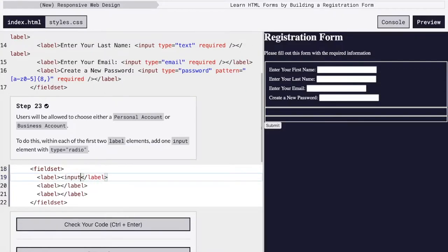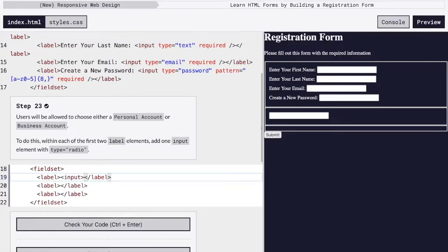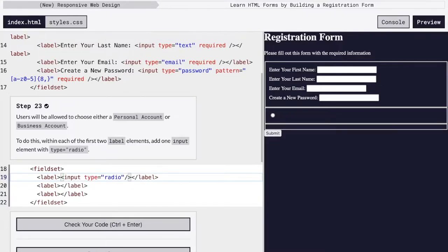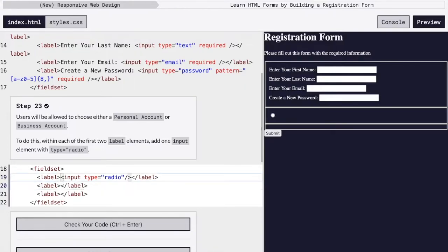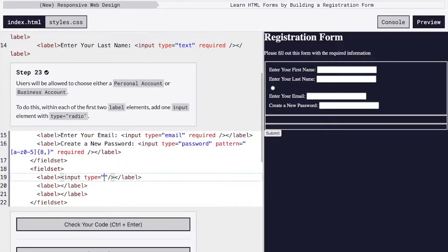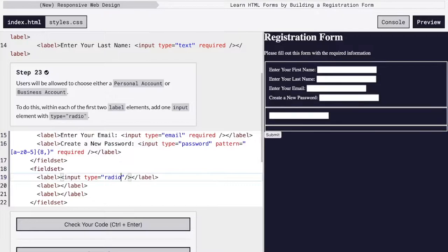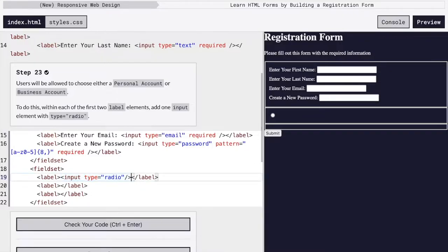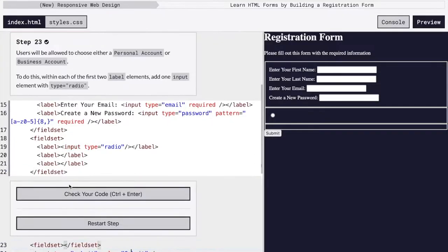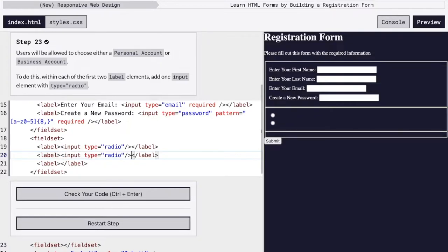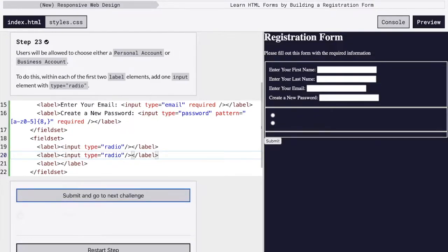So we're going to create an input. That slash is not necessary, but FreeCodeCamp seems to like it. And then we will specify radio as the type of input we're adding. We'll just copy. There we go. We have two radio buttons.